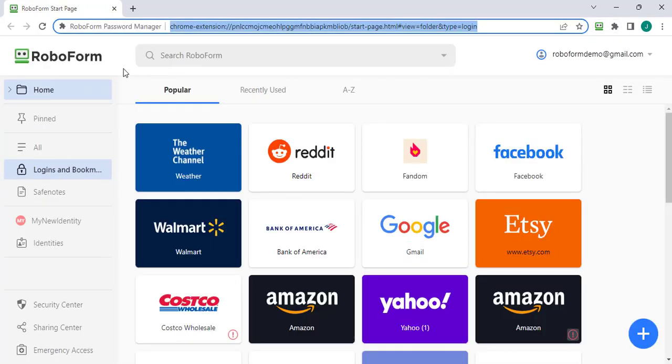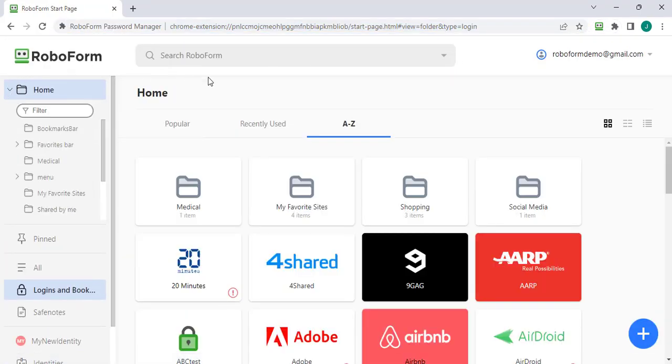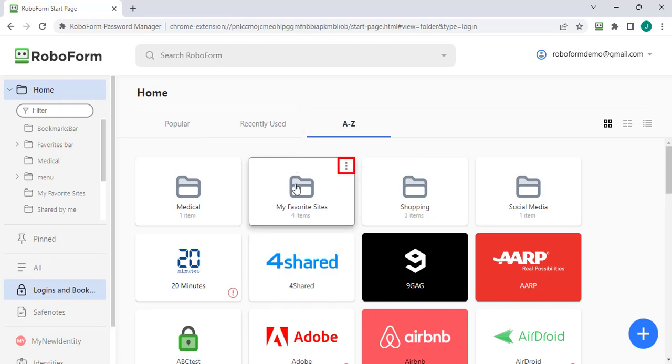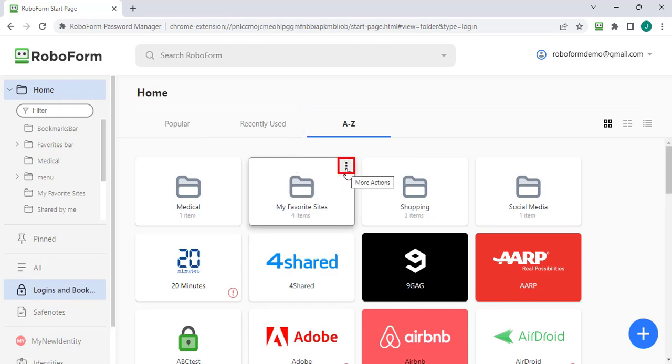Hover your mouse above the folder which contains the group of logins you would like to log in to, and click the three dots in the upper right corner. Select Batch Login from the menu.